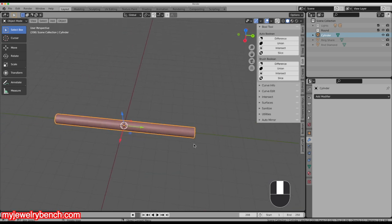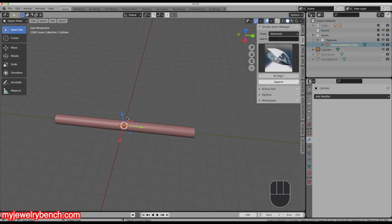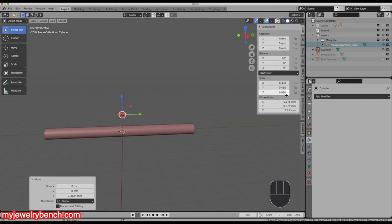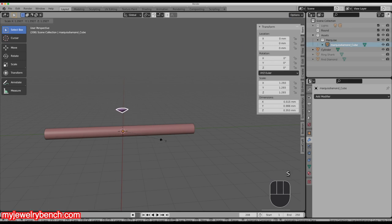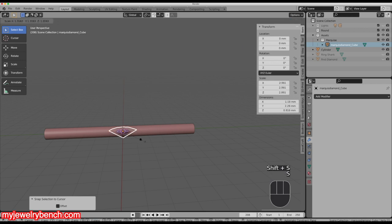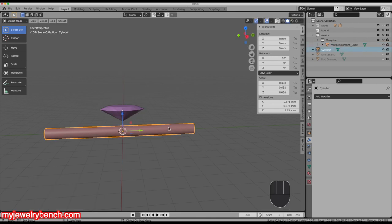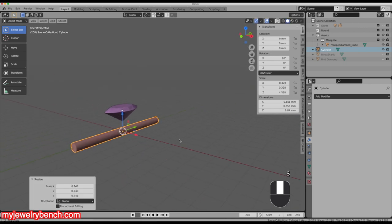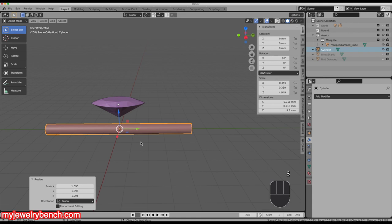Now I want to follow the basic shape of a marquee stone, so I'll use my Blender Gems tools, go to Diamonds, and add in a marquee stone — hit Append to import that. I'll bring it up and size it. We're going to put the origin at center of mass. Let's make that about three and a half millimeters. Remember when considering 3D printing and casting, you always want to make sure you're over at least half a millimeter. There is some shrinkage in 3D printing, so I like to make things a little bit bigger.